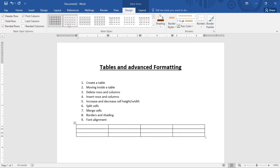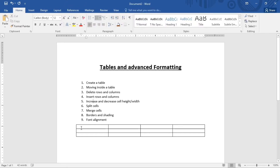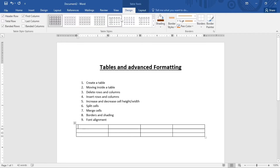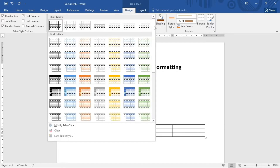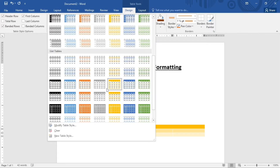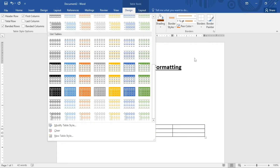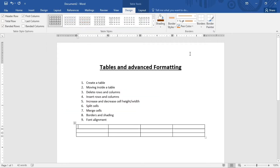We also have different table styles. These show up on the Design tab when you're working inside a table. If you click away, they disappear, but come back when you're in the table. You can select any table style of your choice from the many options available.